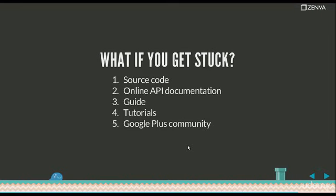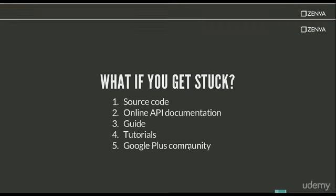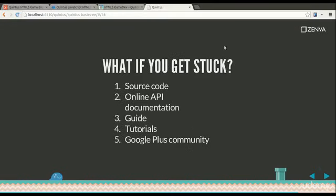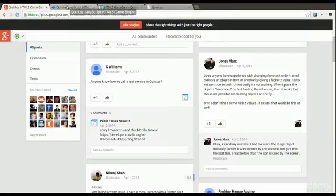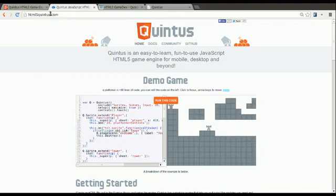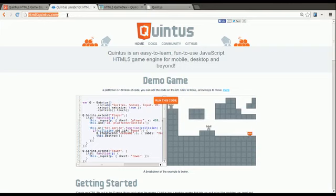There's an online API documentation and a guide. The API really comes, it's generated from the code. So everything that's in the API, it's on the code. And the page where you'll find all of this is html5quintus.com, which is the homepage of the framework.